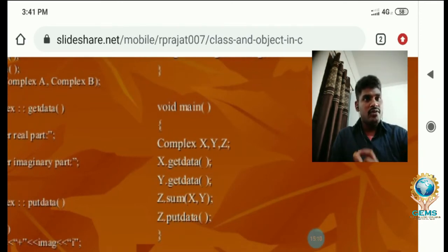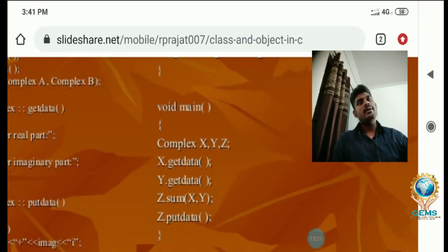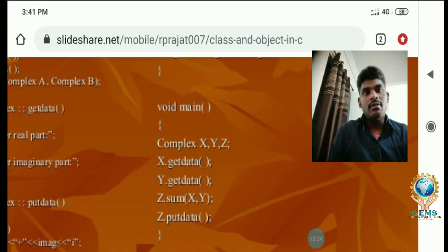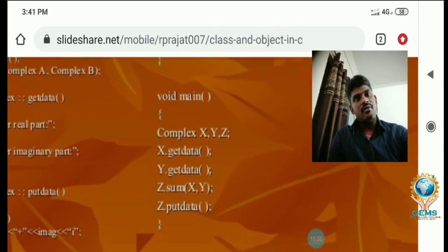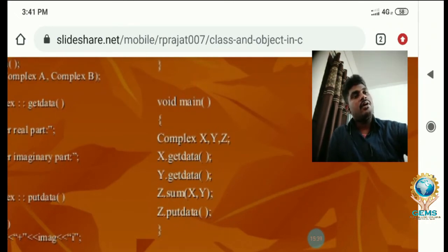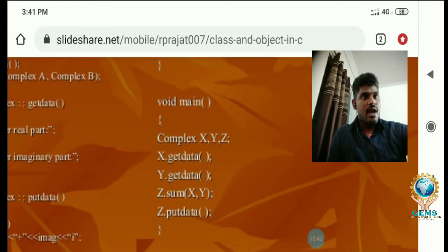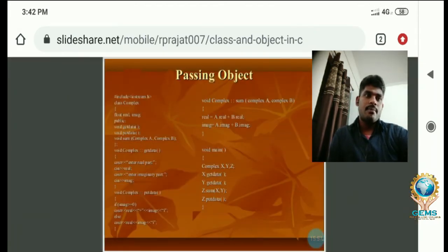Then x.get_data, y.get_data to read values, z.sum(x, y) to add them, and z.put_data to display the result. Whatever data members you declare, you call the functions using the object, and all operations are performed while calling the functions through the object. This program demonstrates passing objects.